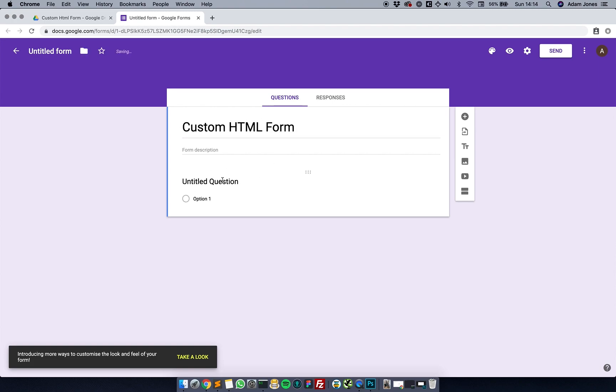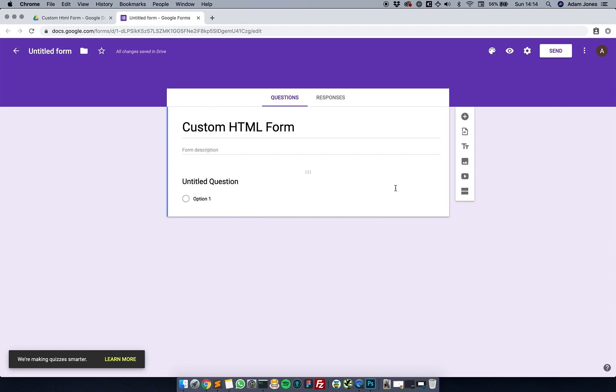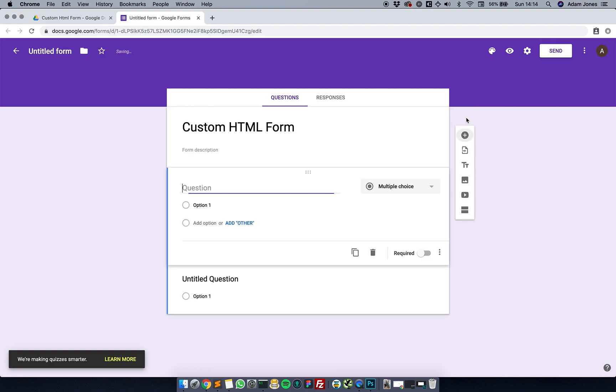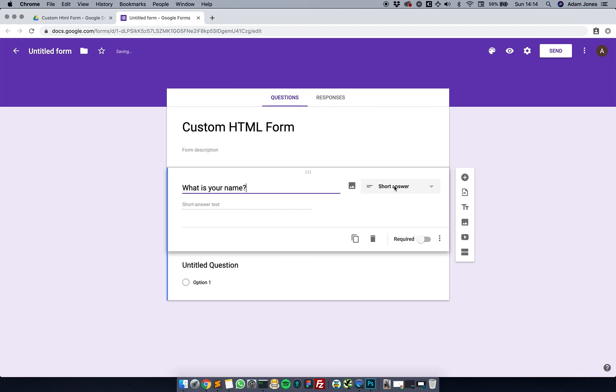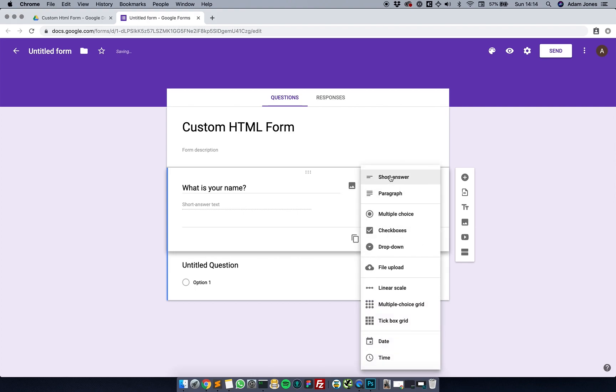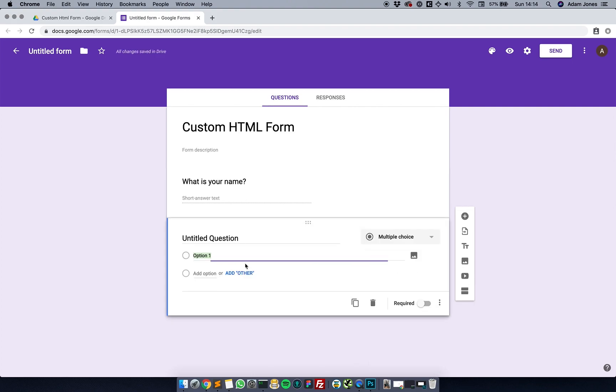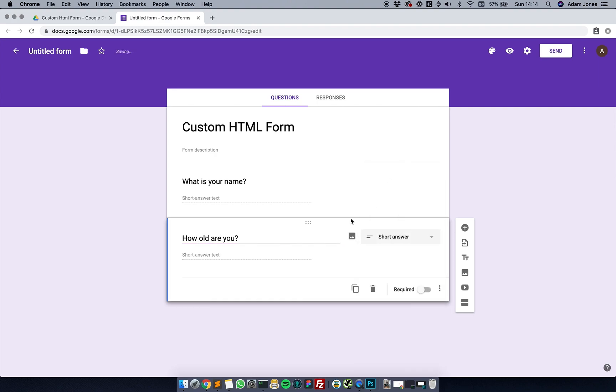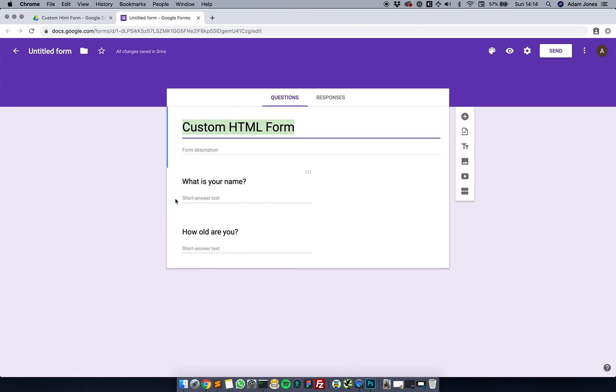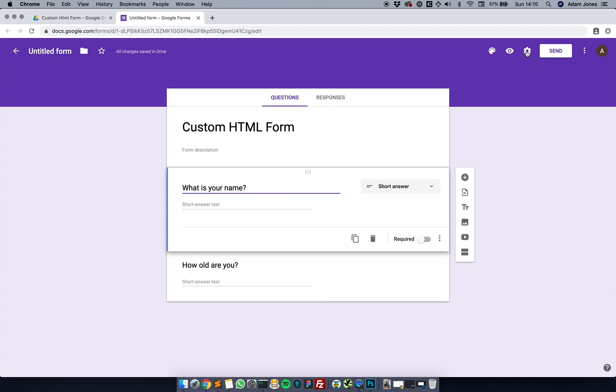Basically, you want to write out each question as you would if you were just using Google Form itself. The first question for me is going to be - I'm going to keep it simple so you can just get the gist of what I'm doing.